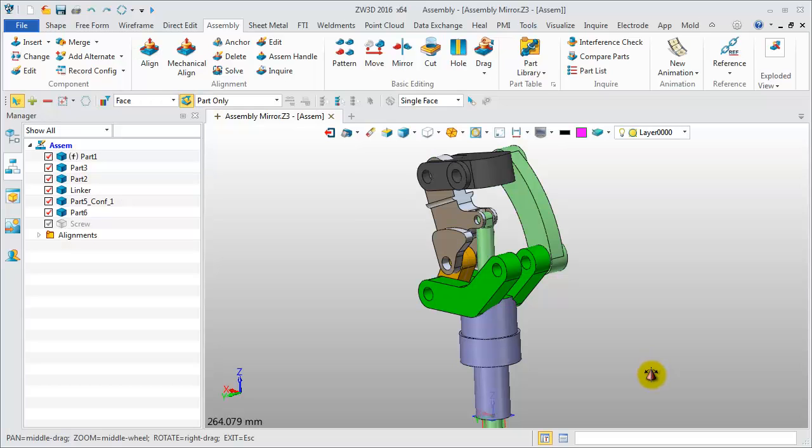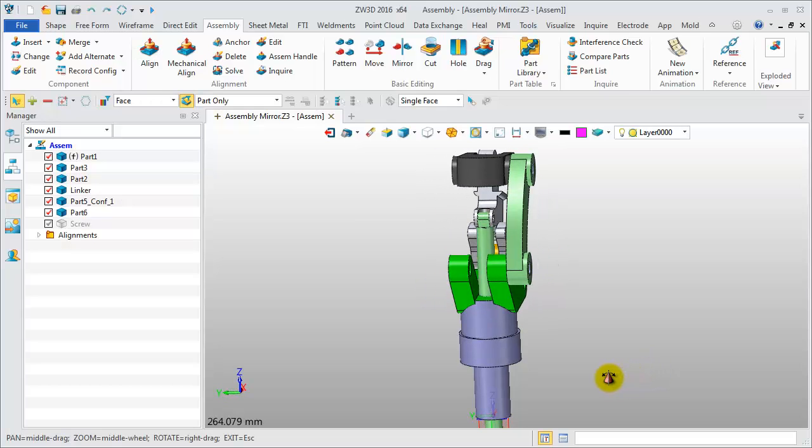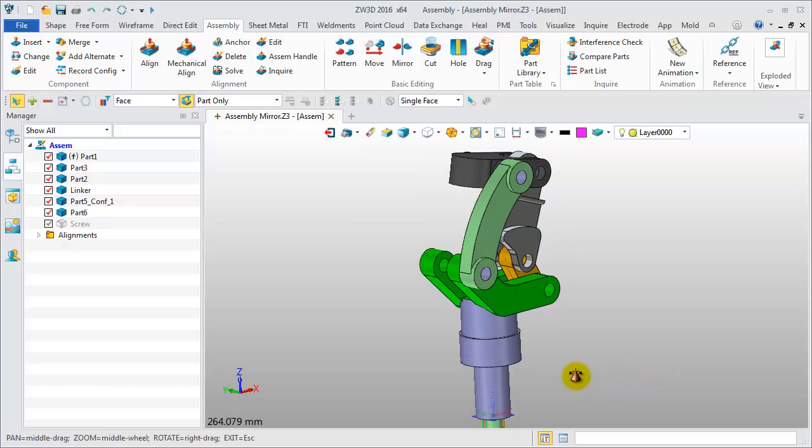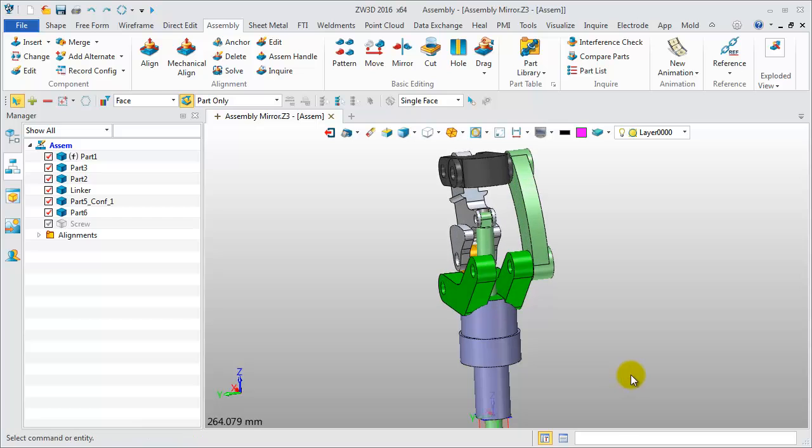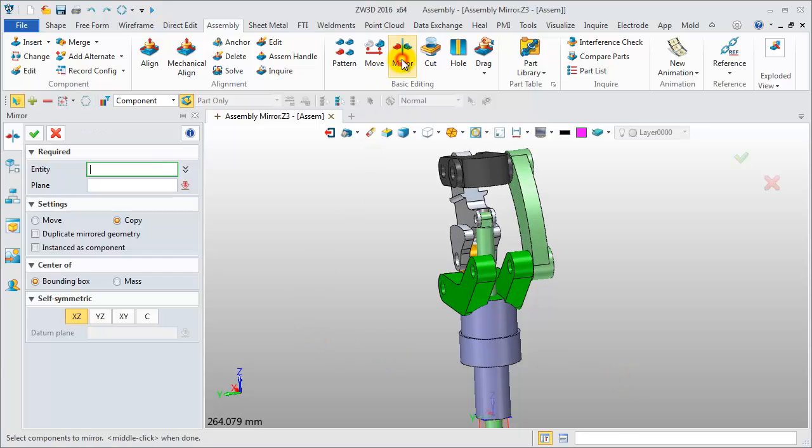Let's look at an example. This is a mechanical assembly. Apply the component mirror feature.